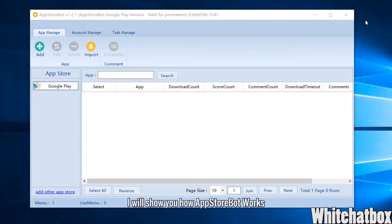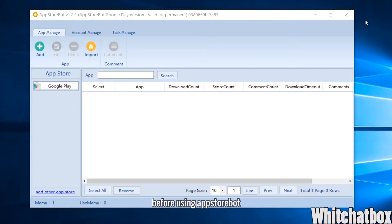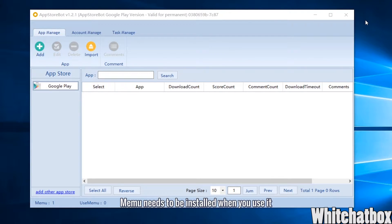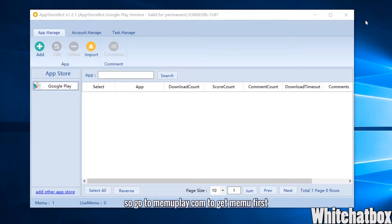I will show you how AppStoreBot works. Before using AppStoreBot, Memo needs to be installed. Go to memoplay.com to get Memo first.